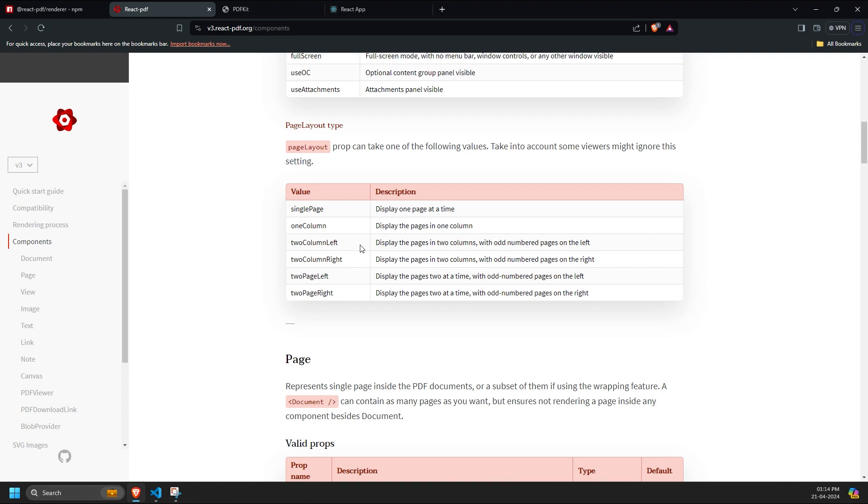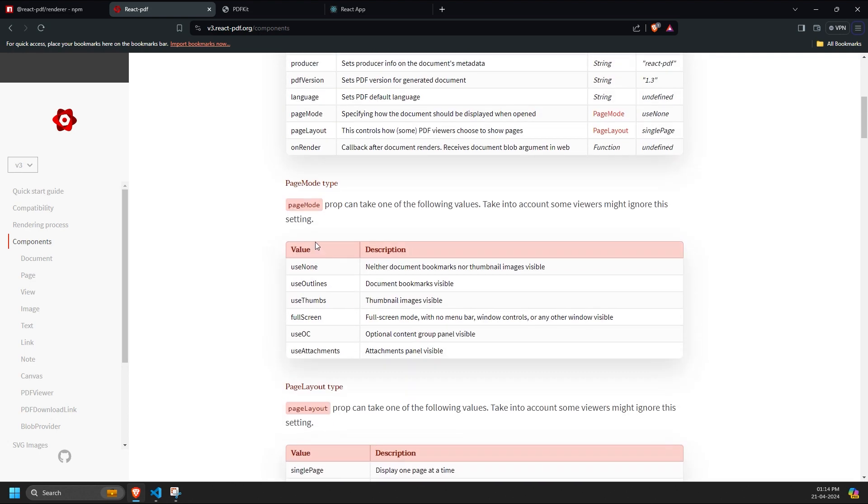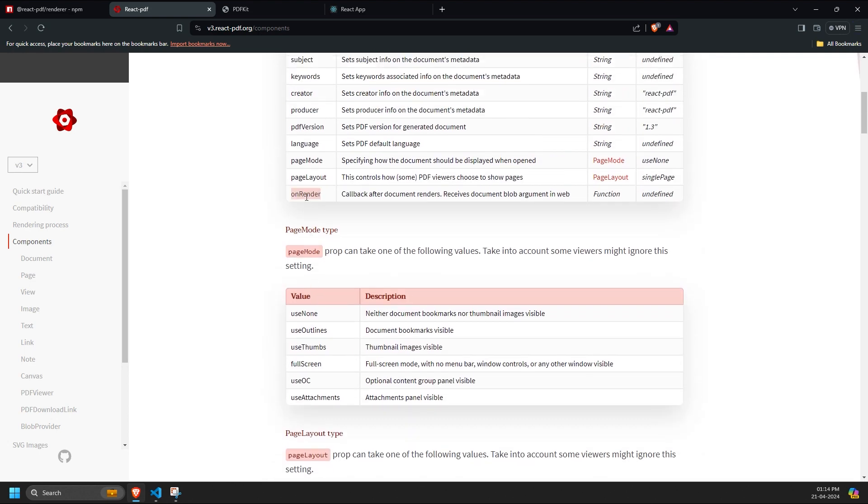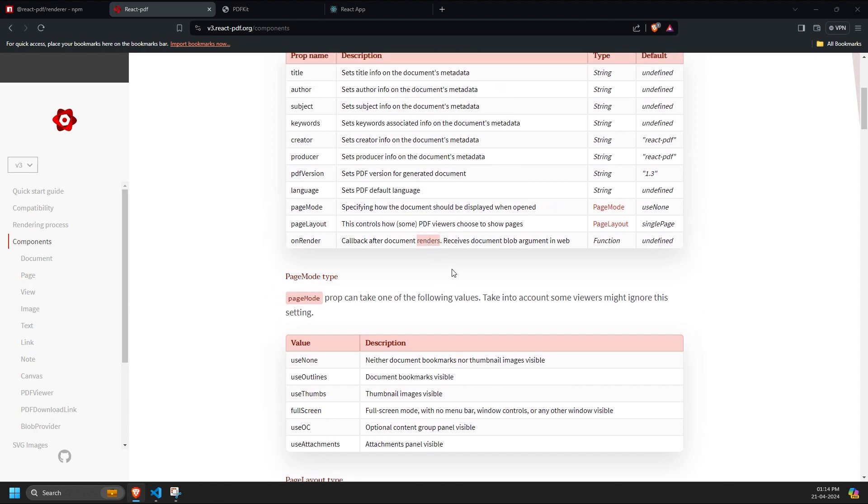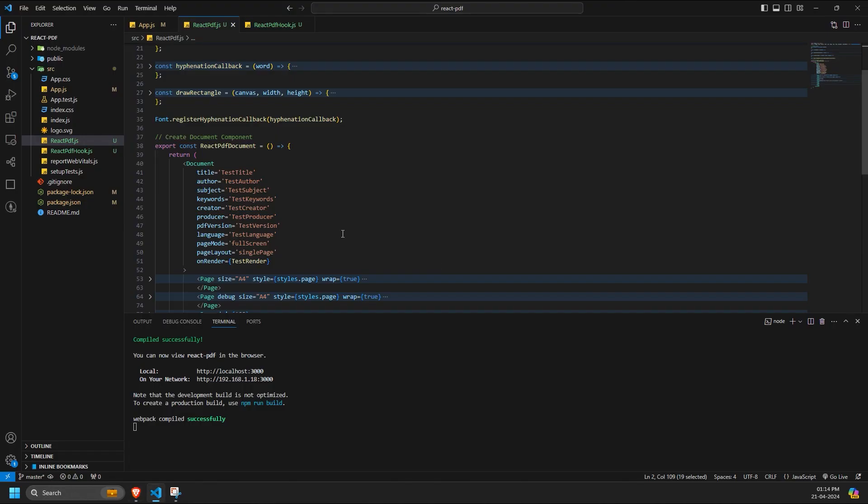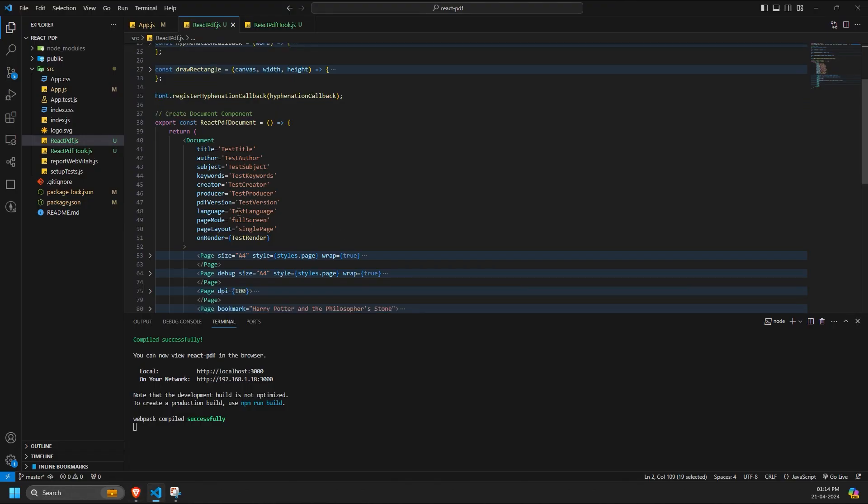The last prop for the document component is onRender, which is a callback function triggered after the PDF is completely rendered. For example, let's say we have a dummy callback function named testRender, inside which we simply print the output of the document after rendering is completed.